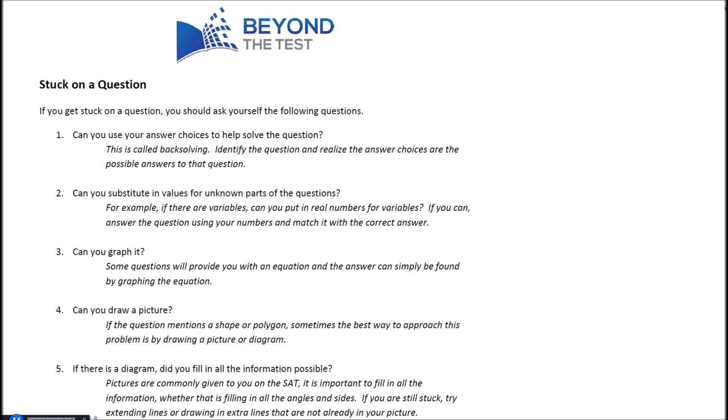Number four, can you draw a picture? This is going to be very useful, as you'll see in one of the examples, for just being able to visualize things a little bit better to make the questions easier. And finally, five, if there's a diagram, did you fill in all the information possible? Make sure when you're doing this you're filling in all the angles, all the different sides, even if you don't know why you're filling something in. Fill it in anyway because it might lead to a discovery later down the road.